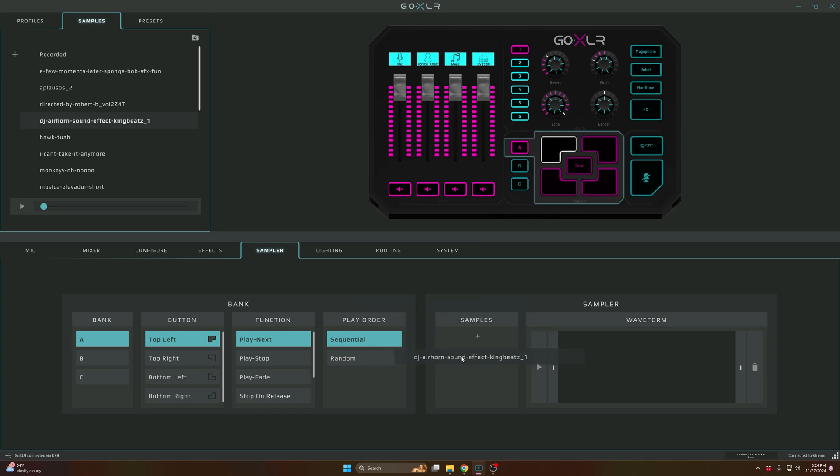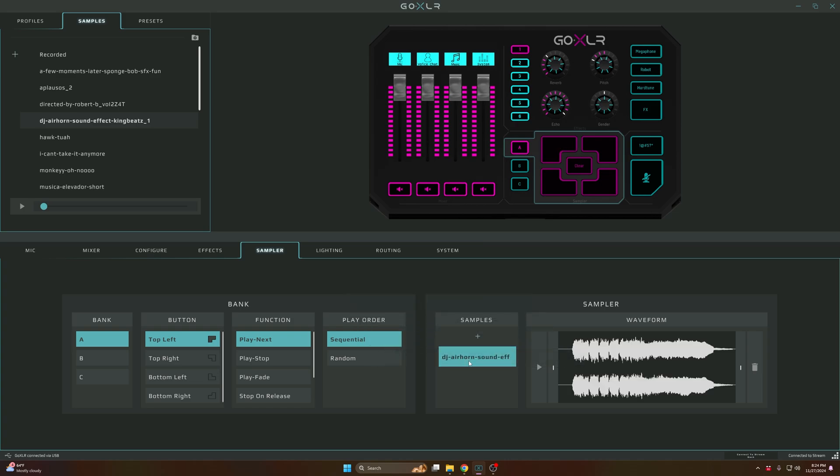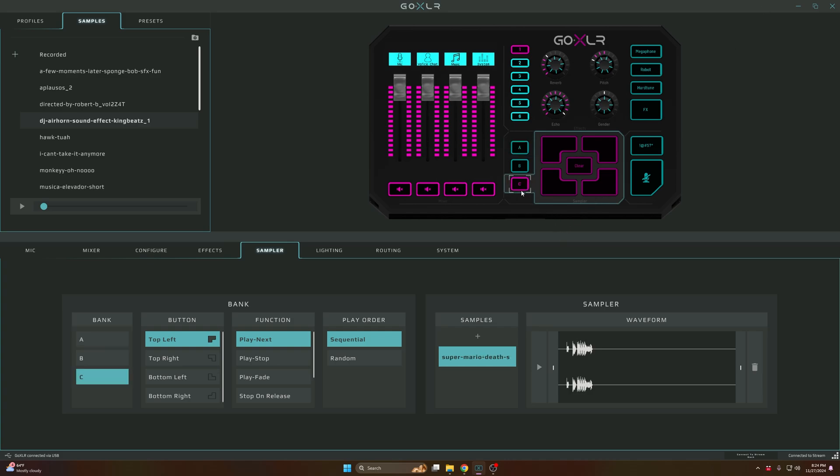You drag the sound effect over here. For instance, this is the top left which is this black button. When I tap it, this is what it's gonna do.